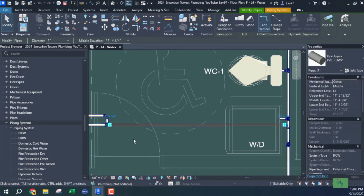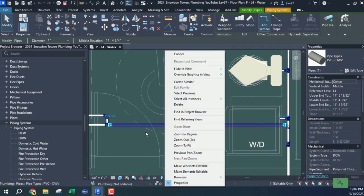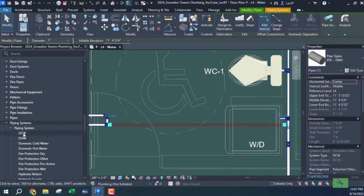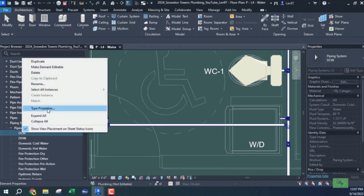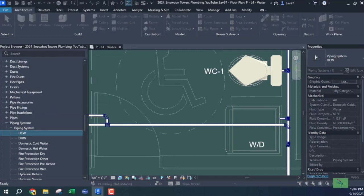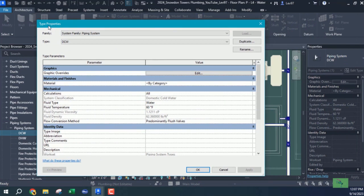I've highlighted the pipe and on the right-hand corner in the properties palette the system type is DCW — domestic cold water. I want to right-click on my project browser, right-click on the piping systems, and choose type properties. Once you do that, the type properties dialog box comes up and you want to change the material.